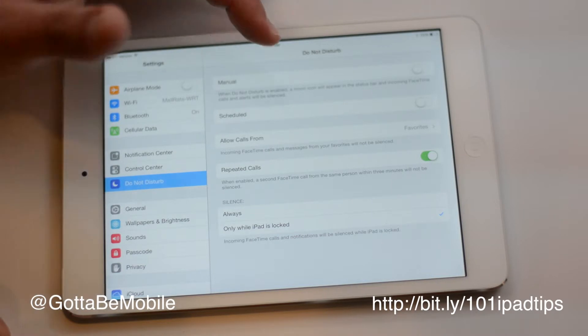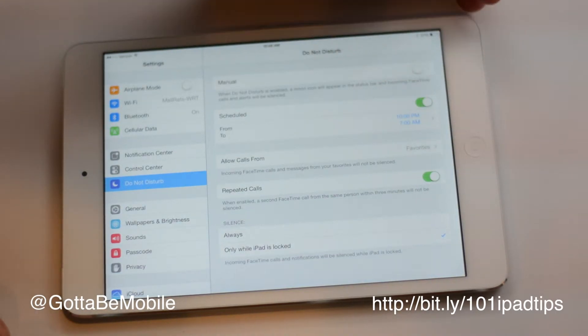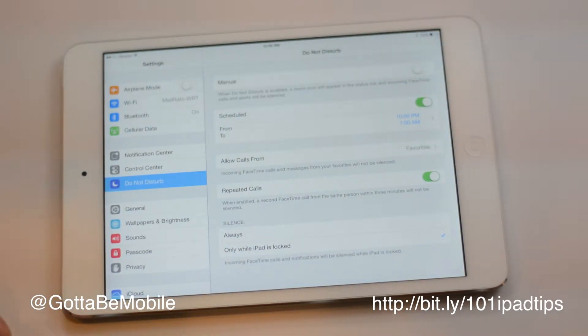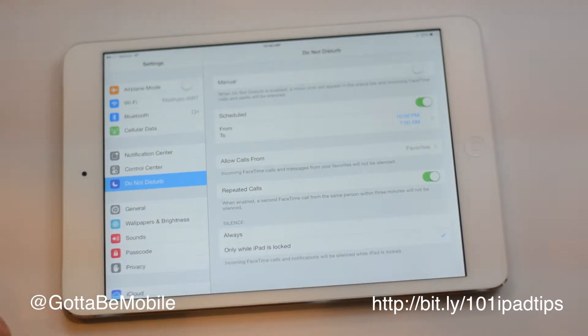You can set a schedule for this to turn on. Say you want this to happen every night at a certain time so that it's not lighting up all night and making noises and keeping you awake — you can do that.